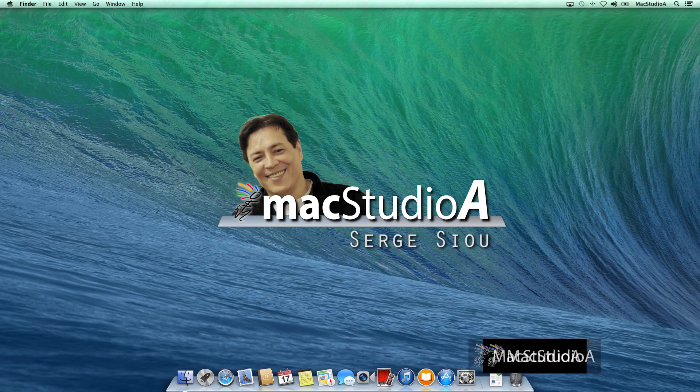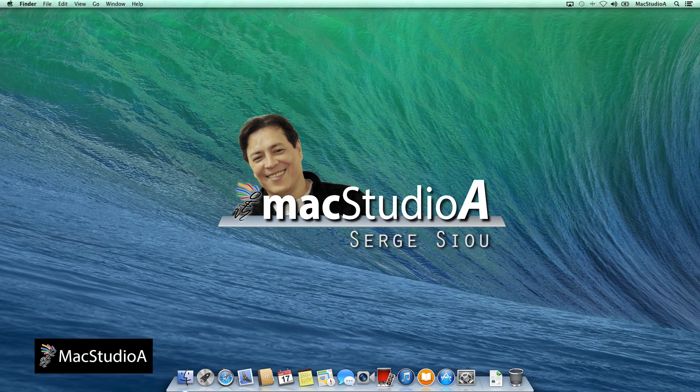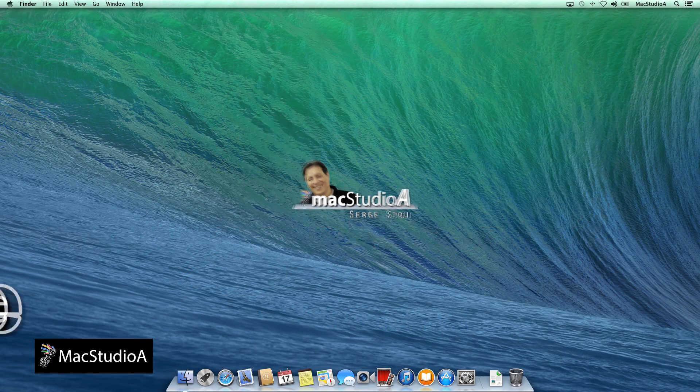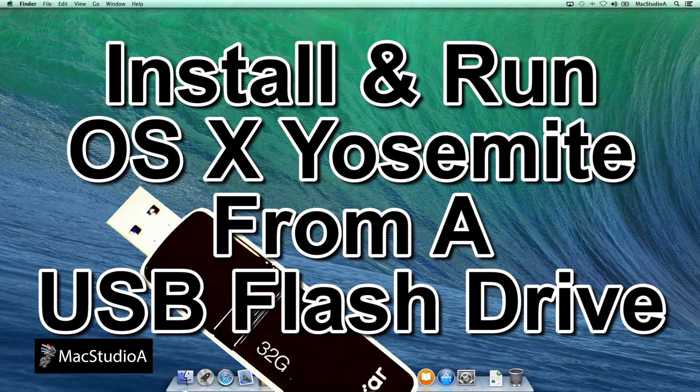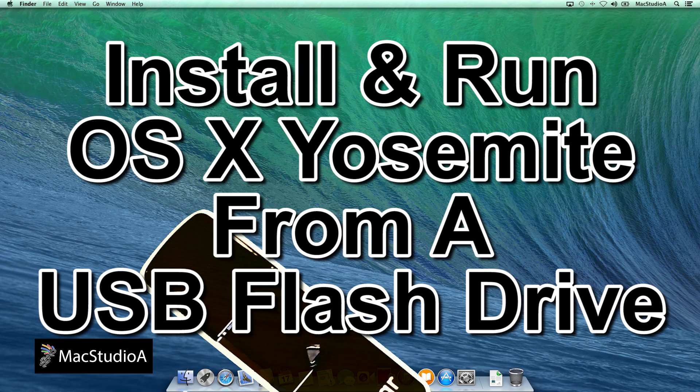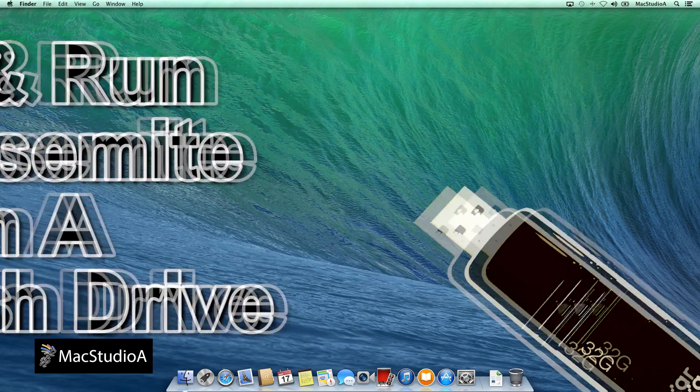Hi, I'm Serge Su and welcome to Mac Studio 8. In this episode, install and run OS X Yosemite from a USB flash drive. Straight to a demo.